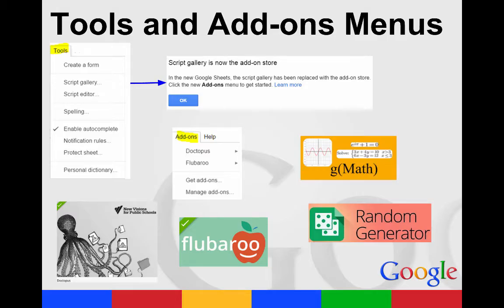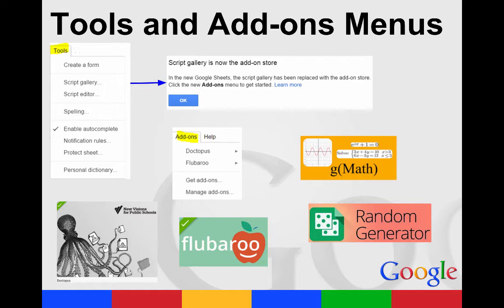The Add-ons menu adds functionality to your document. Flubaroo is a great one that will actually grade responses in a form for you. GMAT is great for math teachers to help you type out those complex equations and have them look exactly like you want them to.